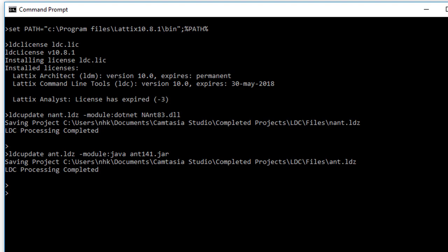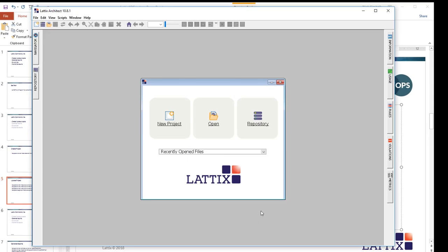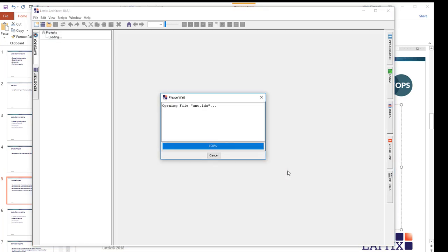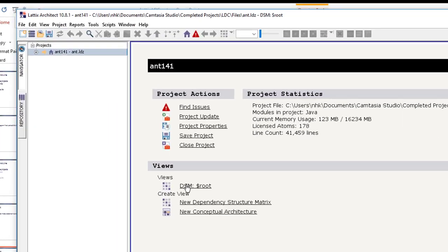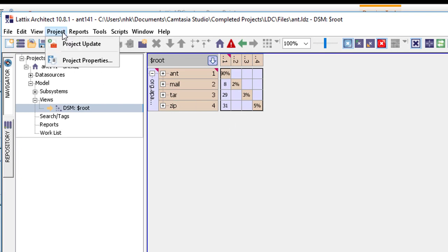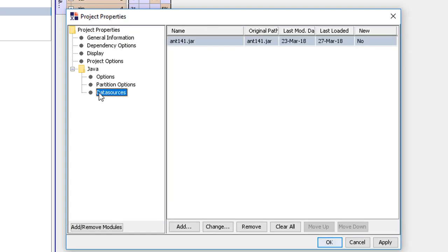And if I were to go to my Lattix Architect and if I were to open that project file that I just generated, ant.ldz, and I open it, you'll find that I have actually loaded the project. If we go to project properties and look at the data source, then you'll see that we have loaded ant141.jar file. Great.